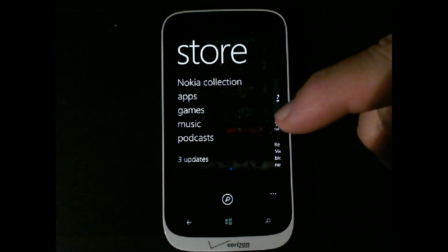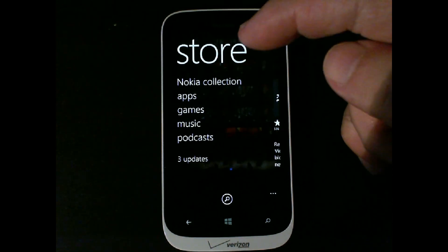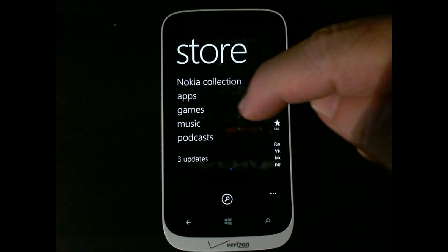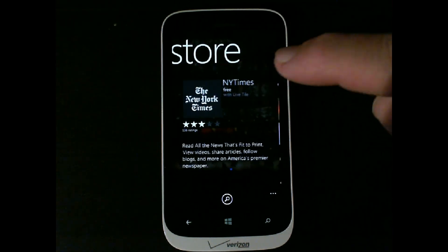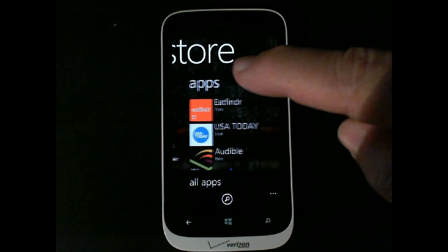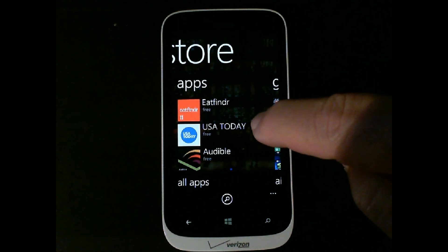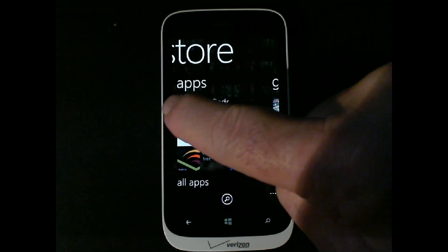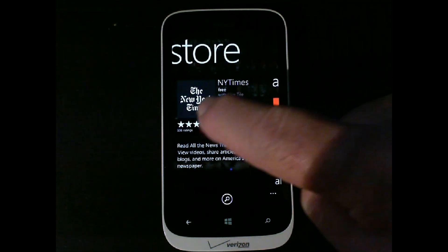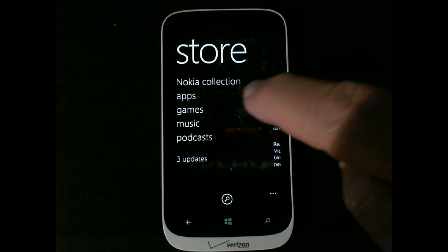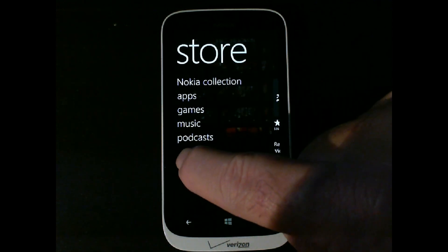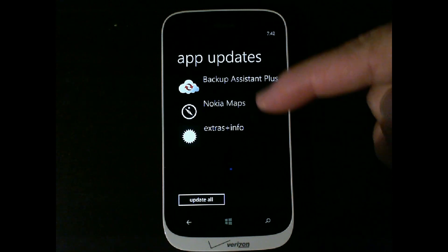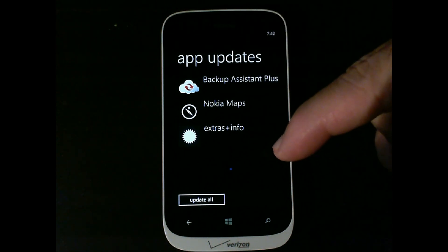It automatically goes out and shows you the different things you can look for. You can search within the store for things. You can move over here and there's featured stuff — different apps, games, and all that. So if you want to investigate the store, take a look at that. But then you'll see this says three updates.